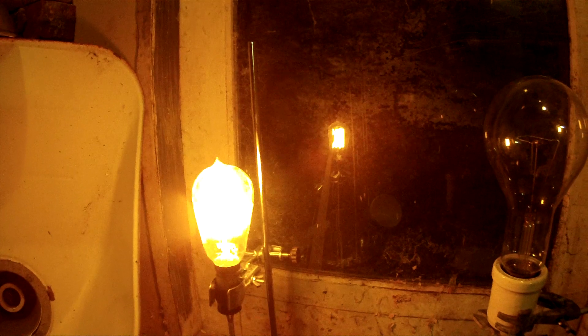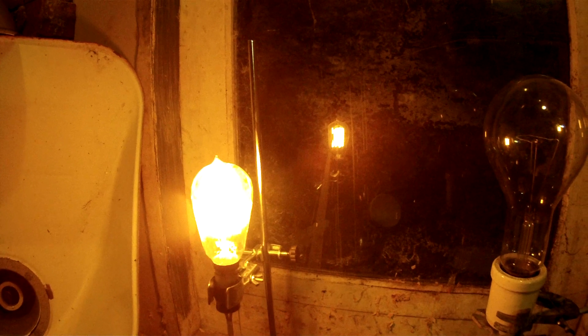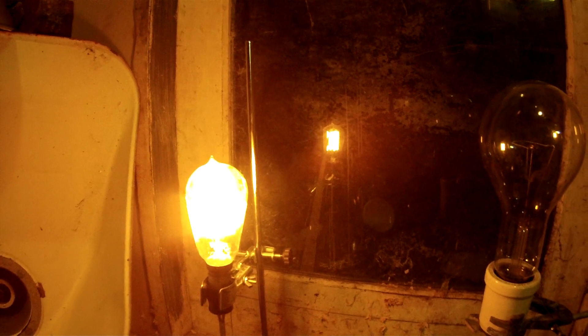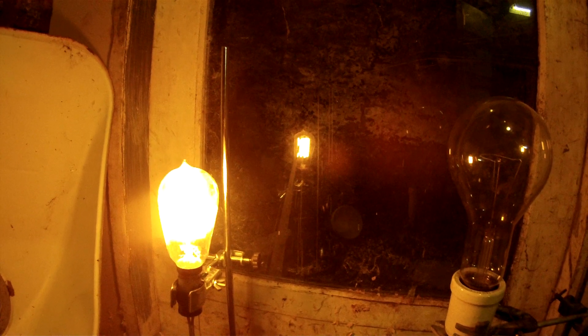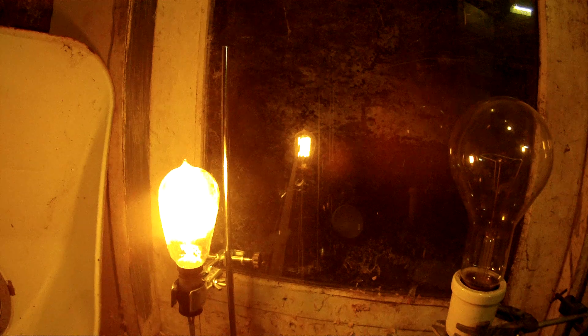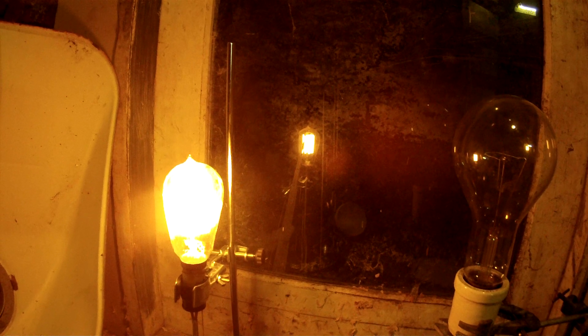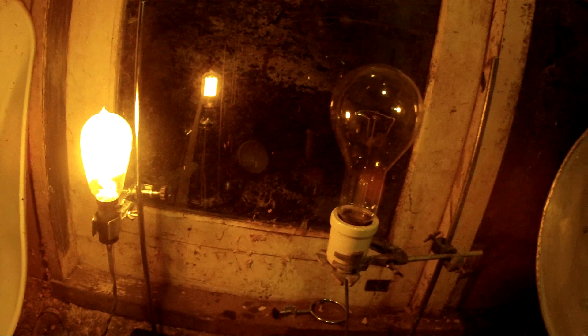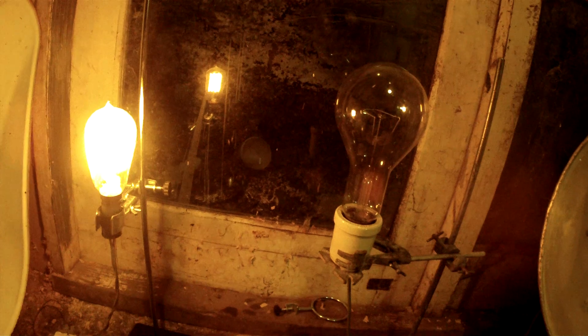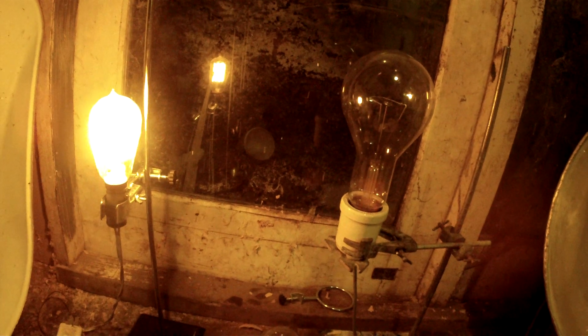The reason why they need a vacuum is because the tungsten will vaporize and let off a yellow smoke and burn up in the presence of oxygen.